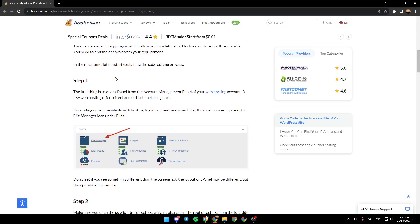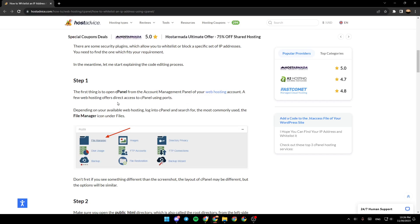So the first step is to open cPanel from the account management panel of your web hosting account. A few web hosting providers offer direct access to cPanel using ports. Depending on your available web hosting, log into cPanel and search for the file manager icon under Files.